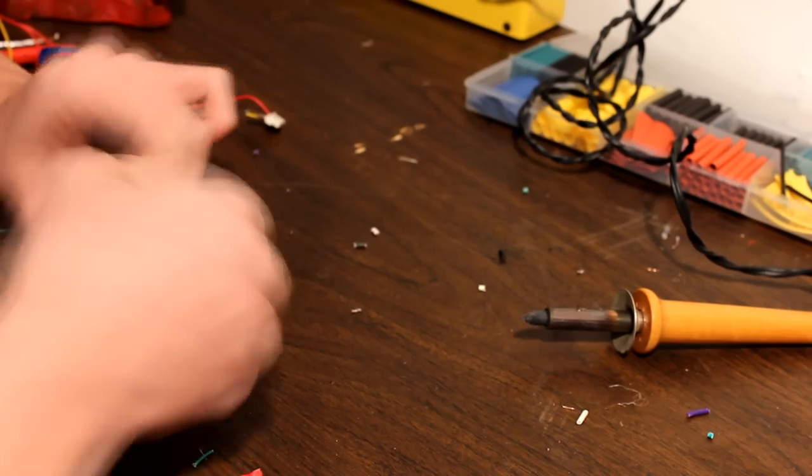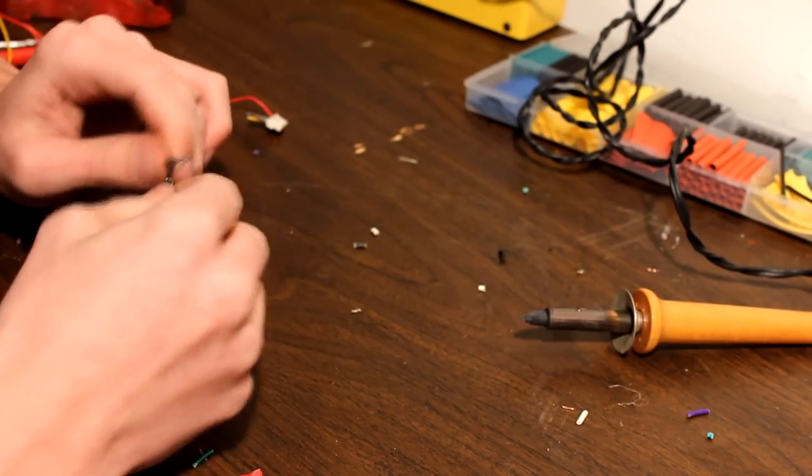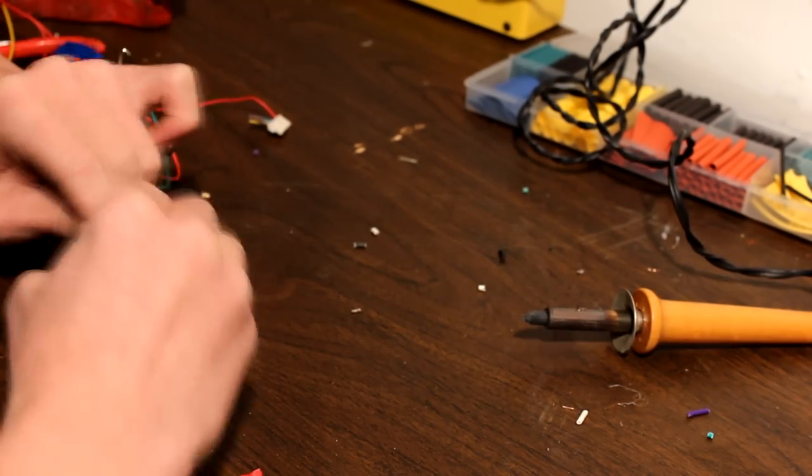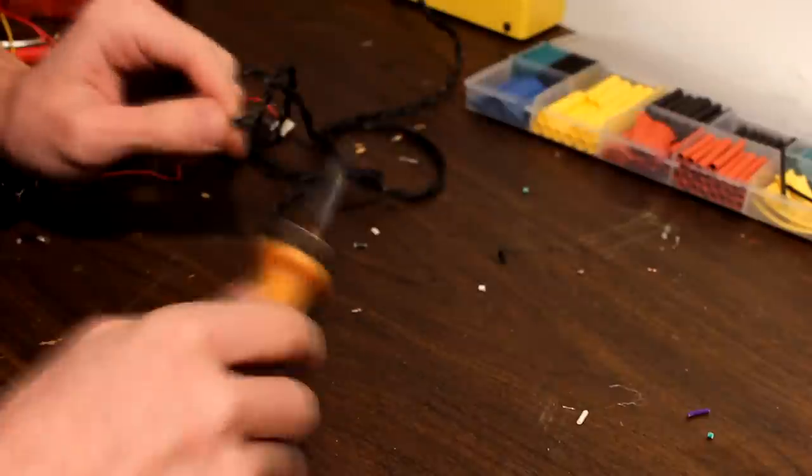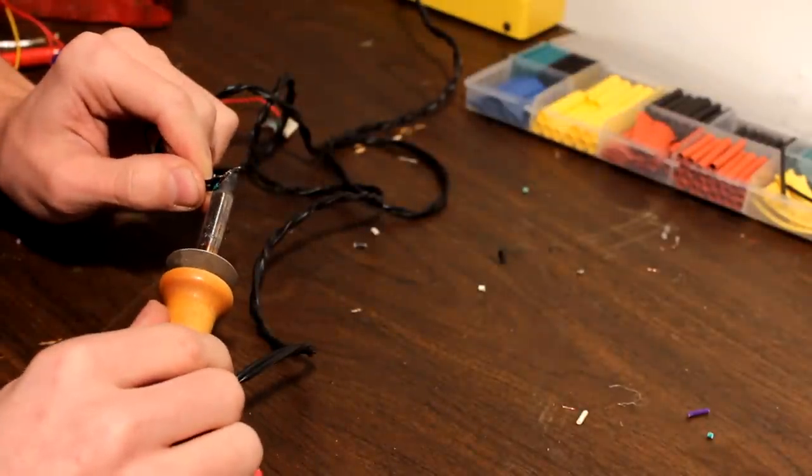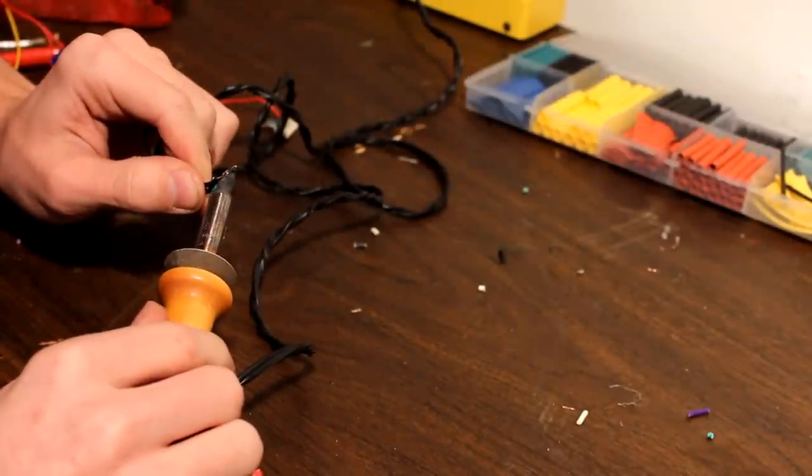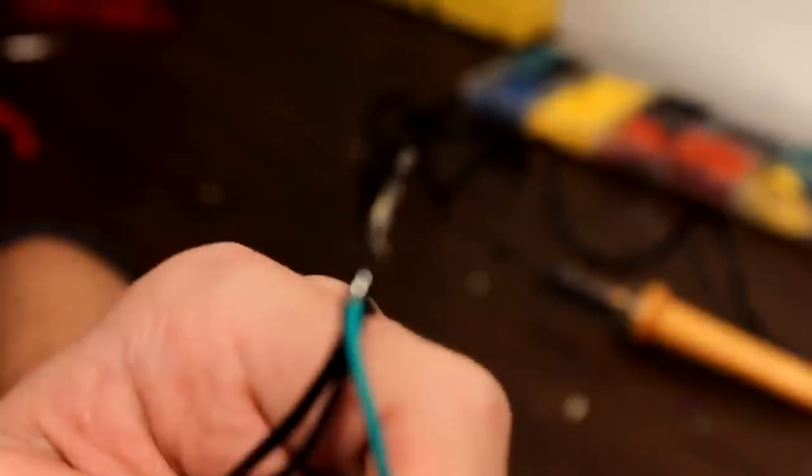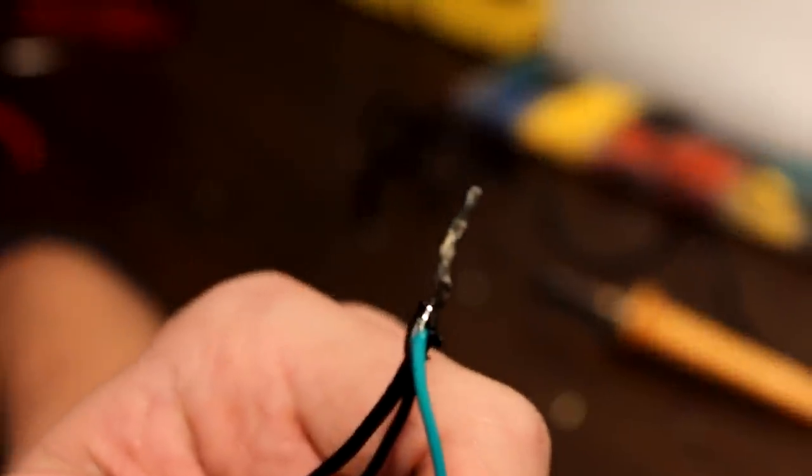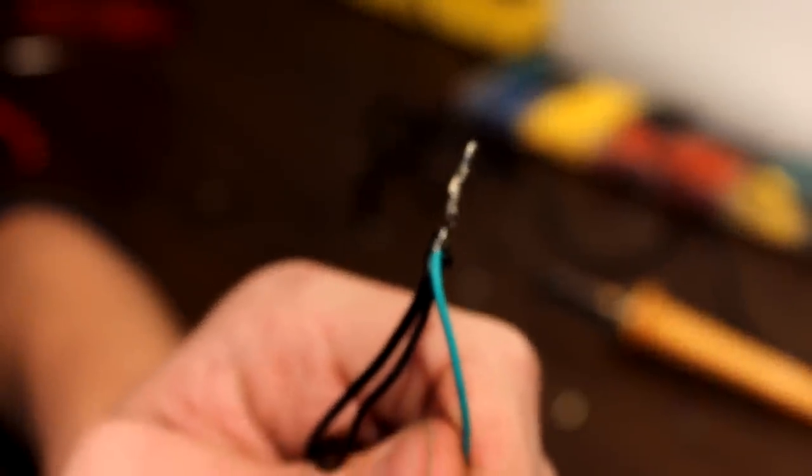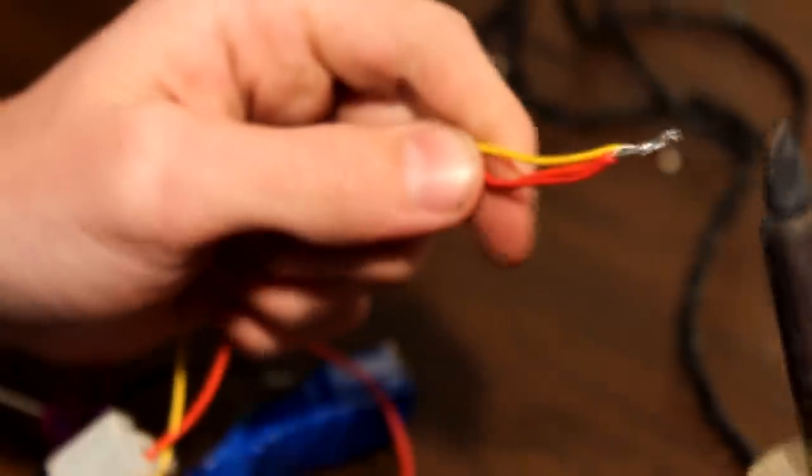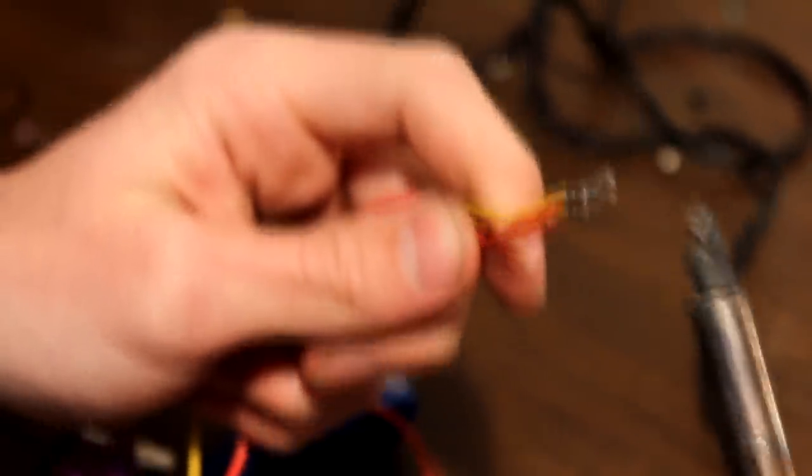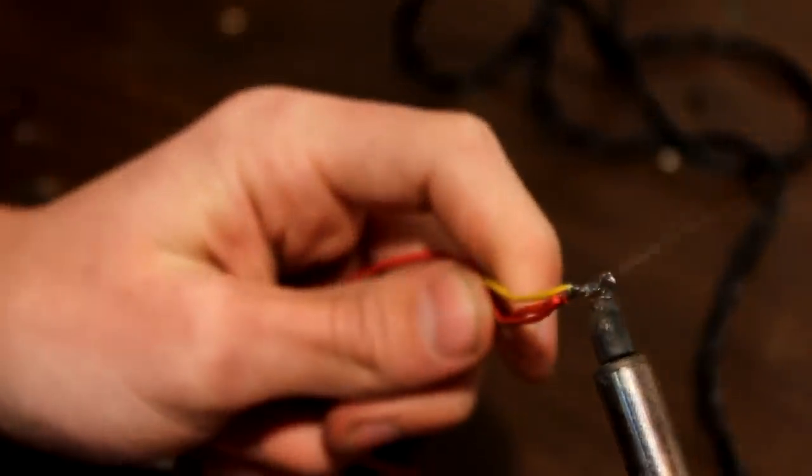Twist all your grounds from your joy-con, preamp, and charger. Make sure you tin them beforehand, it'll make it easier. Then, just melt them all together, and you'll get something like that. Repeat for all your hots. Don't burn yourself.